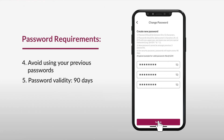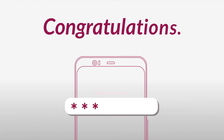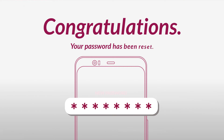And lastly, click on Submit. Congratulations, your password has been reset successfully. You can now log into the app with your new password.